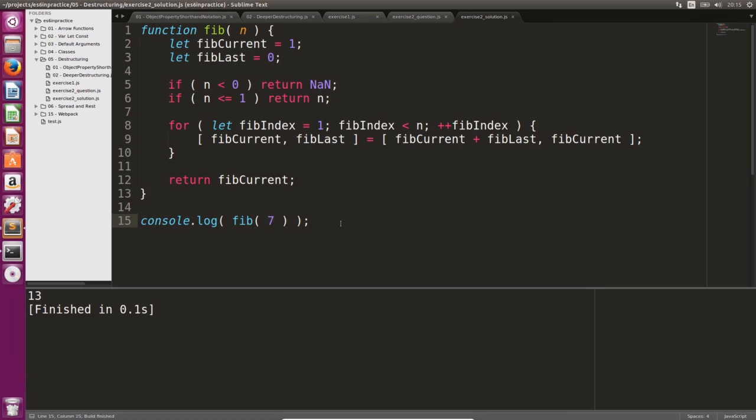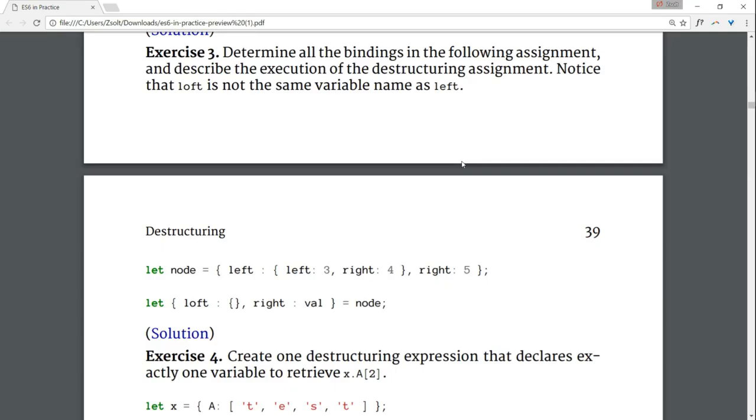So far so good, destructuring seems to be quite useful. Let's continue with determining the bindings that take place in this destructuring assignment.